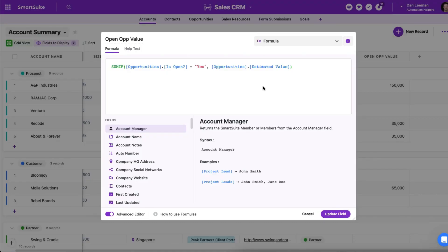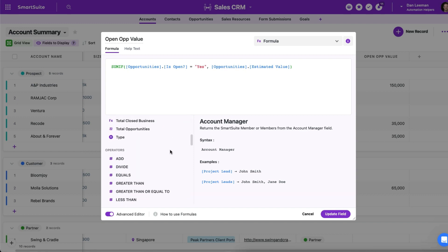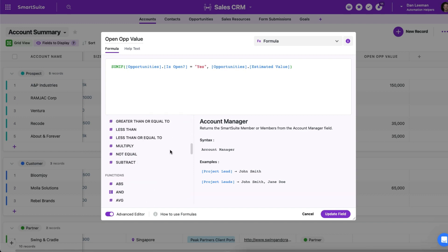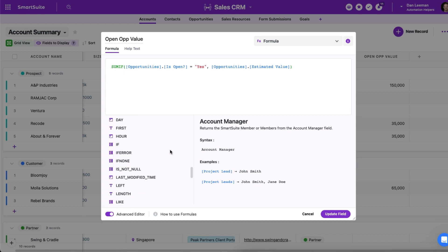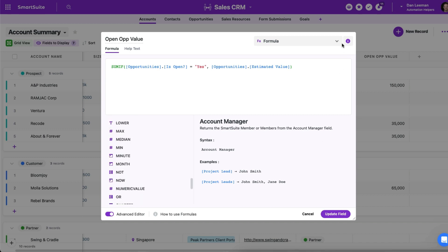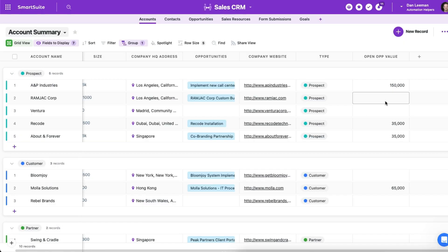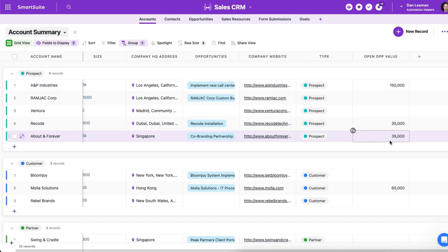So today, if you use a formula field inside SmartSuite, you have all these powerful functions and operators to manipulate and display the data that you want. But the display itself is pretty lackluster — you're pretty much rendering a string or plain text. You can, of course, have a date or a number, but you really don't have much in the way of formatting options.